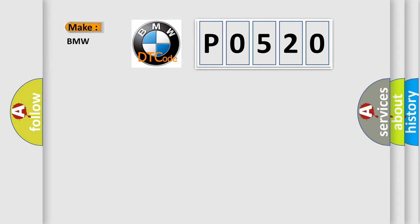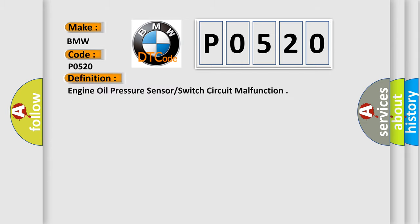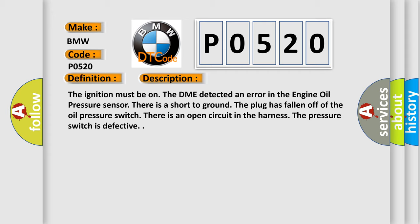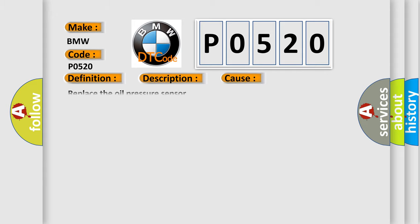So what does the diagnostic trouble code P0520 interpret specifically for BMW car manufacturers? The basic definition is engine oil pressure sensor switch circuit malfunction. And now a short description of this DTC code: the ignition must be on, the DME detected an error in the engine oil pressure sensor. There is a short to ground, the plug has fallen off of the oil pressure switch, there is an open circuit in the harness, or the pressure switch is defective. This diagnostic error occurs most often in these cases. Replace the oil pressure sensor and check coolant.